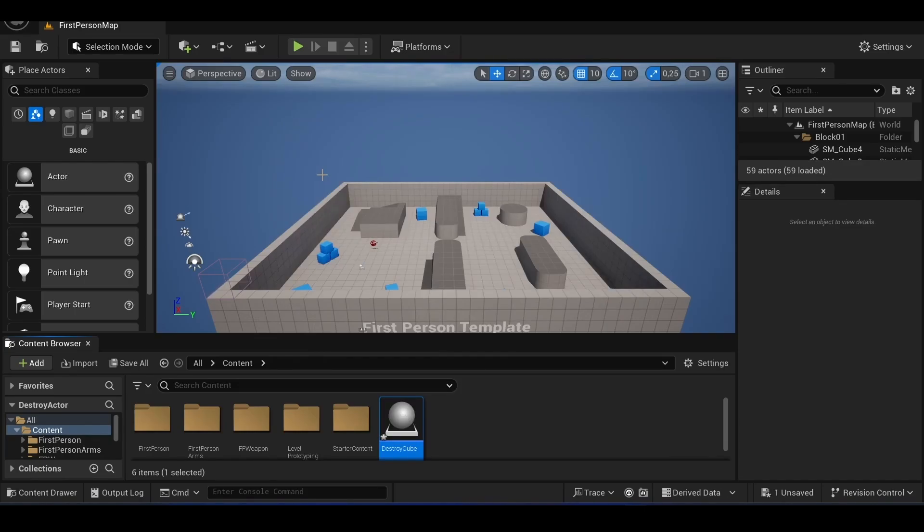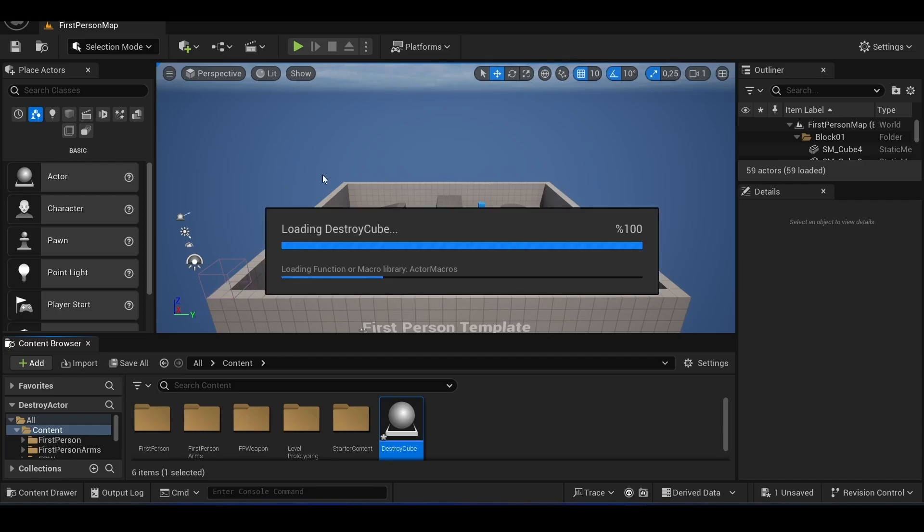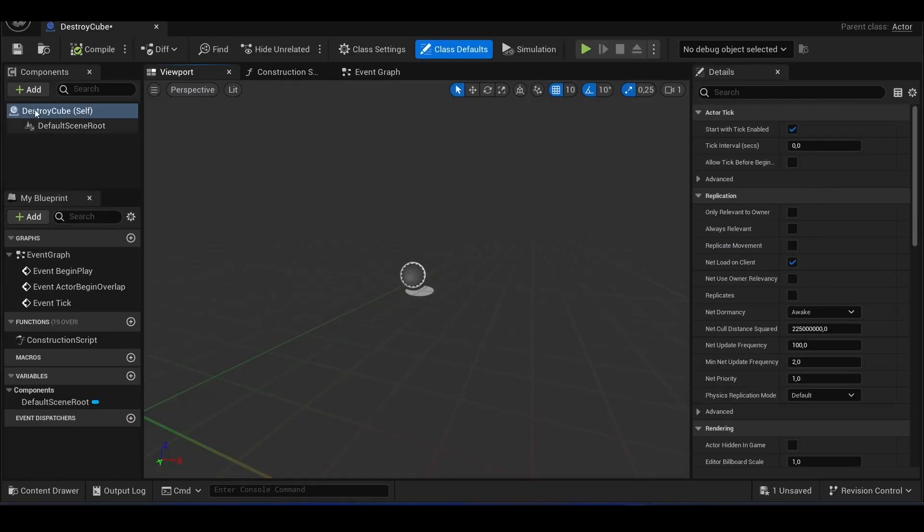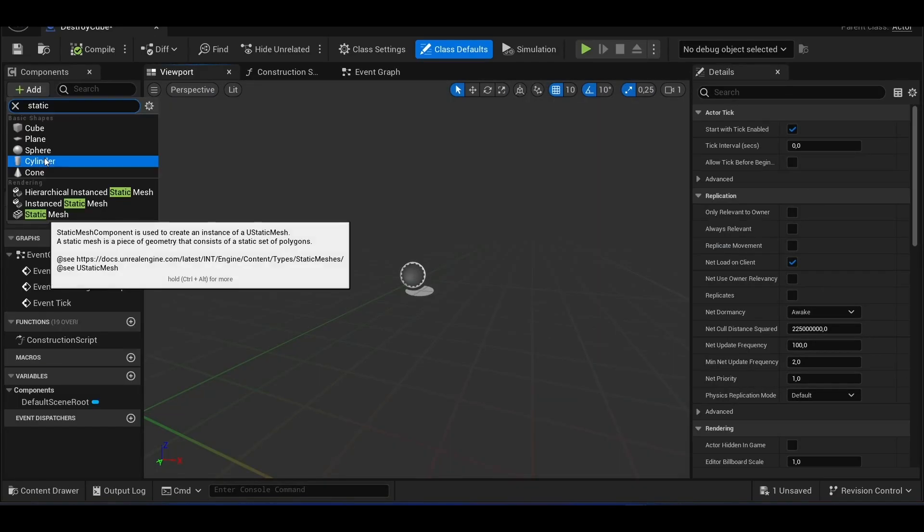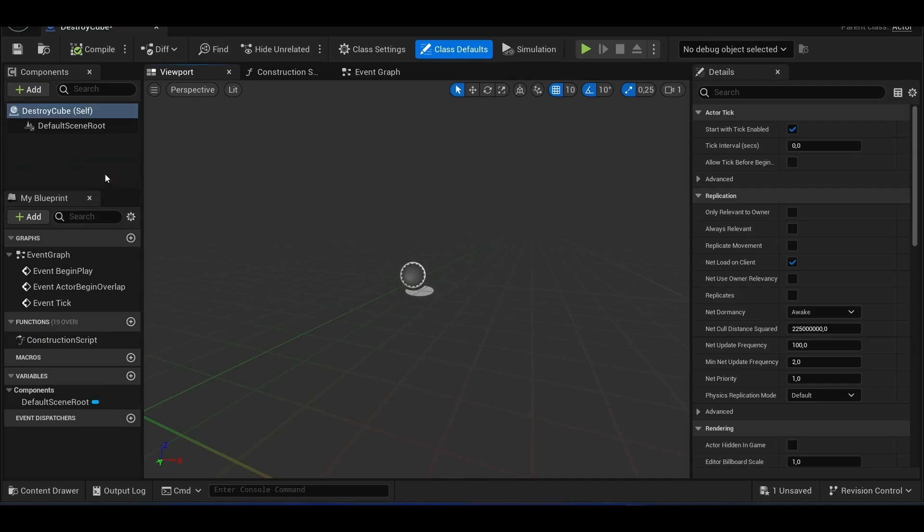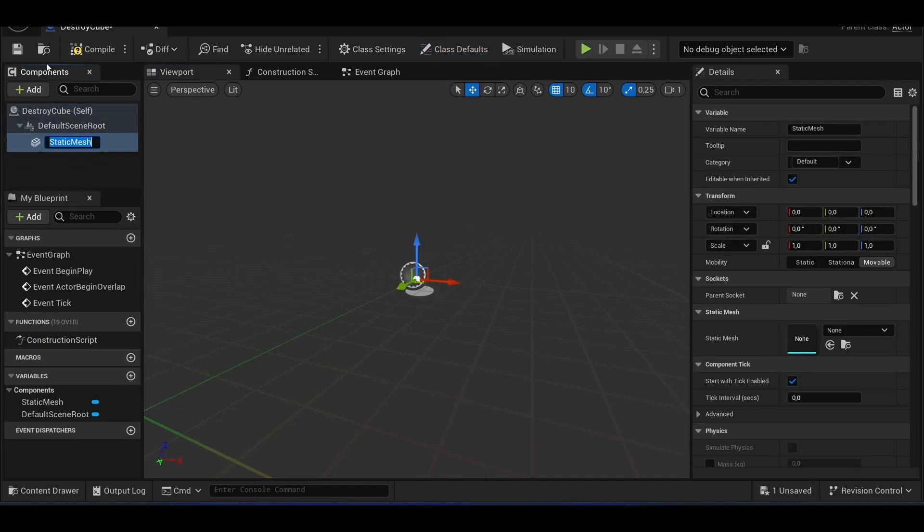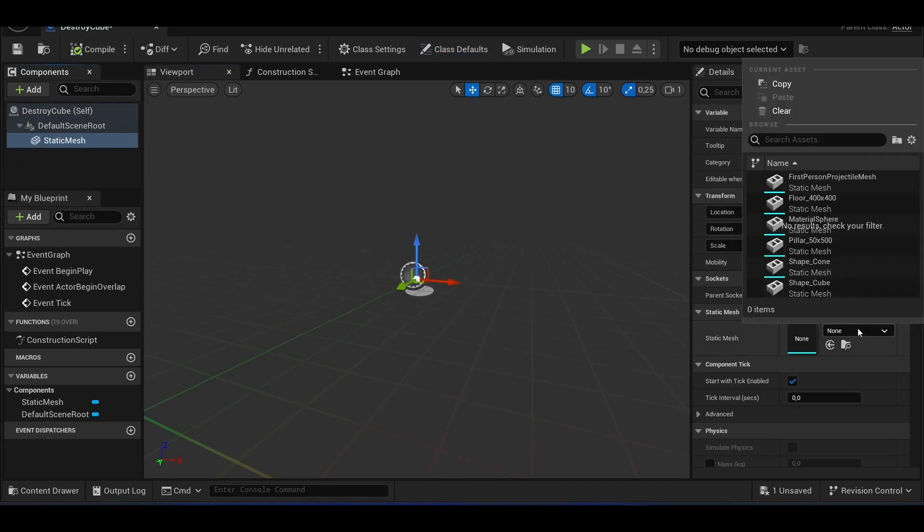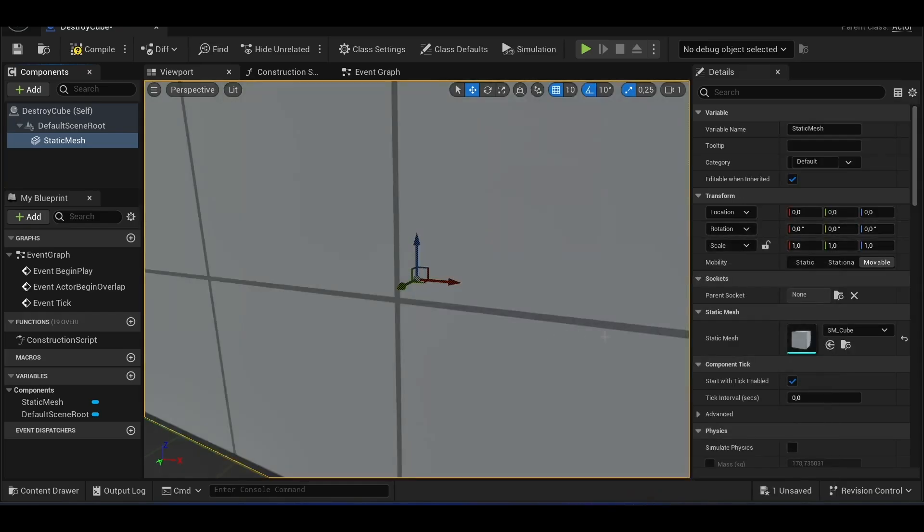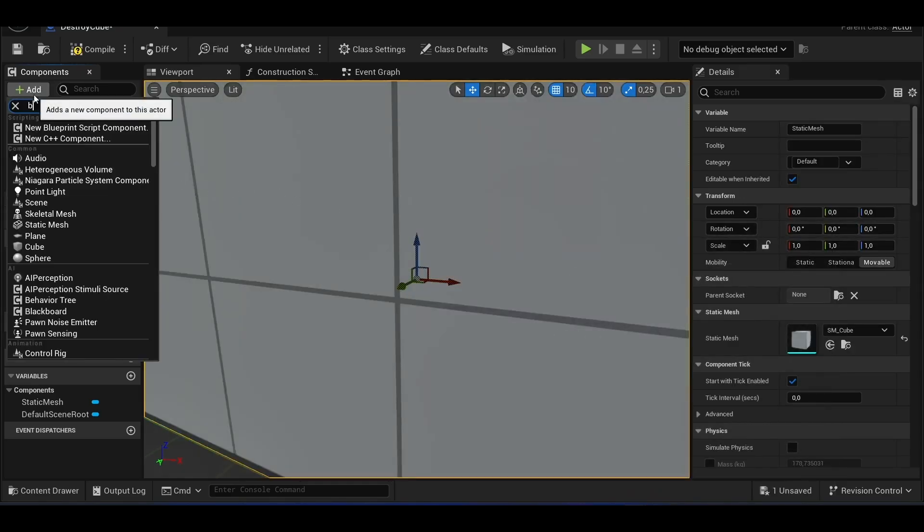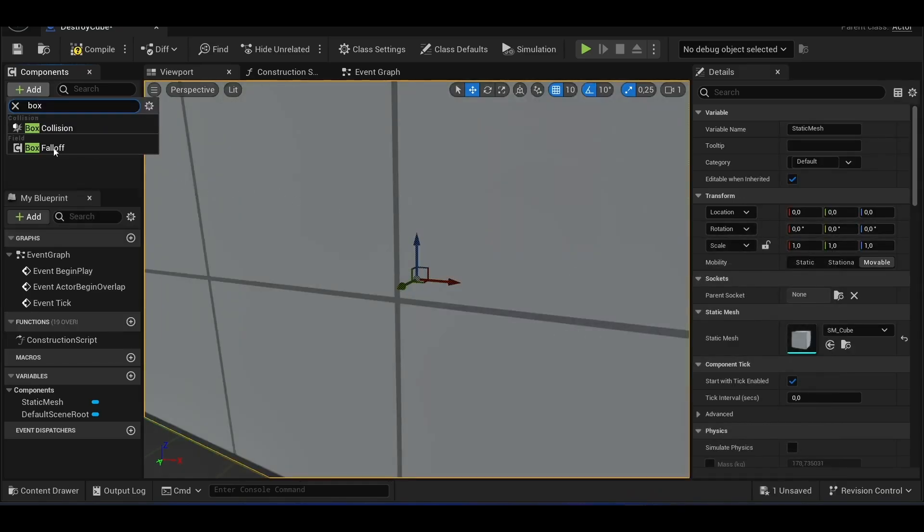First, we create an actor called destroy cube. We add a cube model by setting a static mesh. Next, we add a box collision.